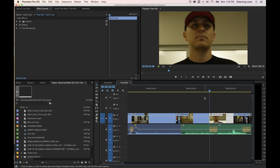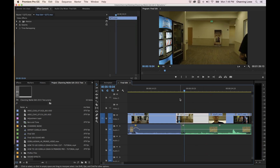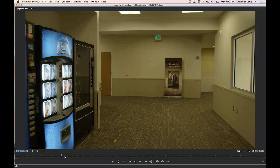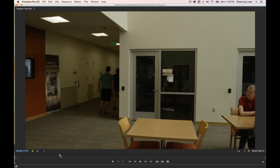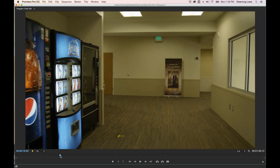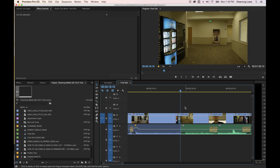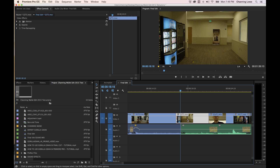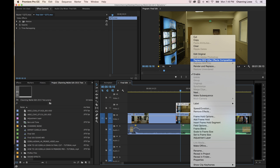Let's show a practical use for this round-tripping. There's some gaff tape on the floor in this clip used as a marker for the actor. I want to take this over to After Effects and remove it. A useful trick: hold Option and drag the clip up to duplicate it, keeping the original below as a reference, then right-click the top copy and choose 'Replace with After Effects Composition.'